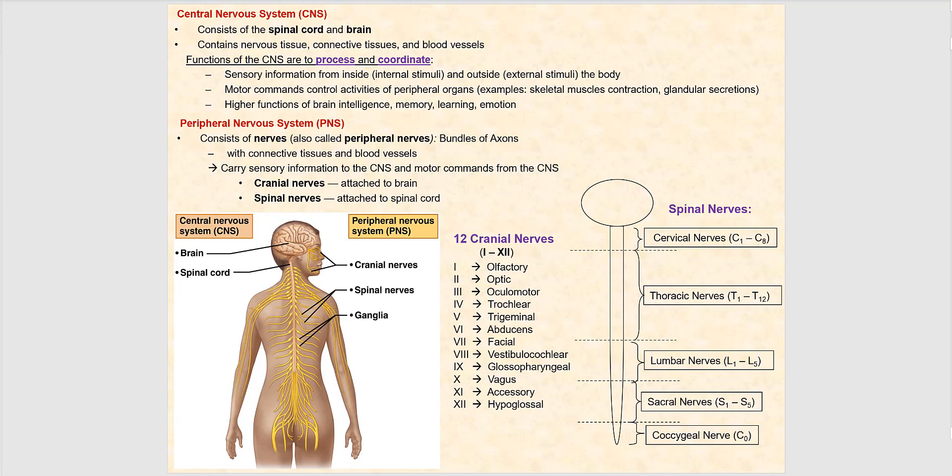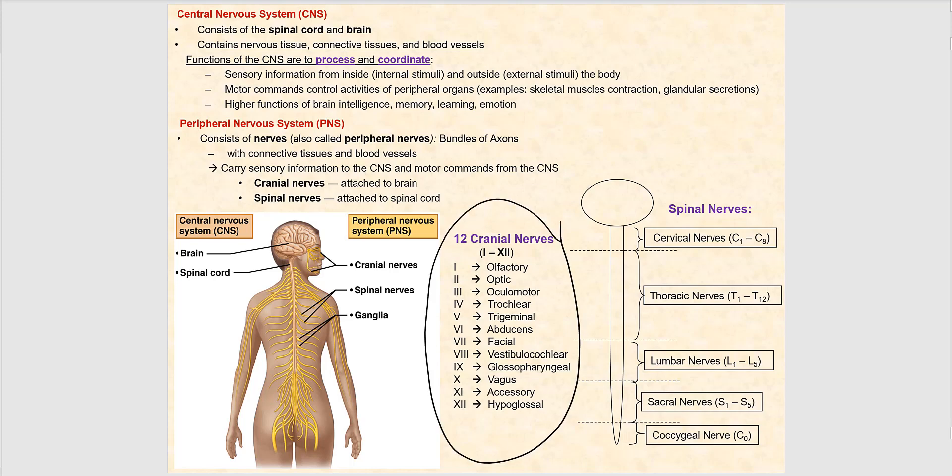Cranial nerves are associated with the brain — we have 12 of them, and they are Roman numerally numbered. You need to memorize these 12 cranial nerves along with their numbering system. For example, Roman numeral number I is the olfactory. Please memorize all 12 cranial nerves along with their Roman numeral designation.